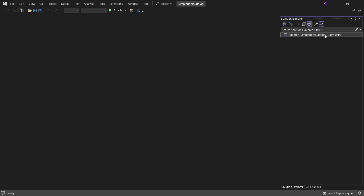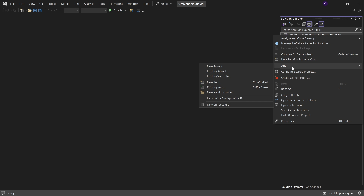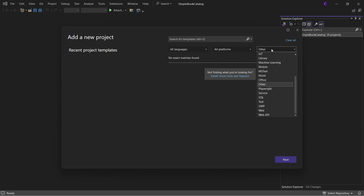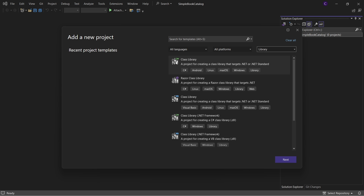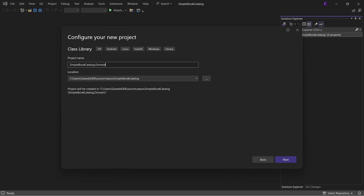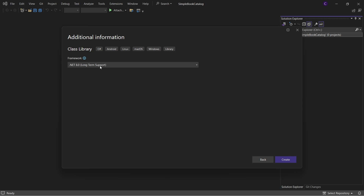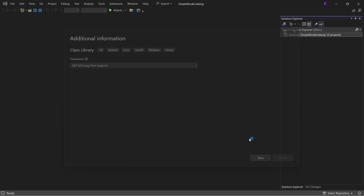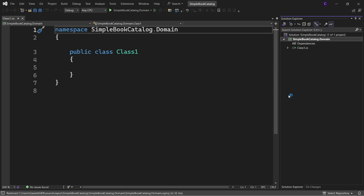Right-click the solution in Solution Explorer and select Add New Project. In the dropdown, select Library and select the Class Library template, then click Next. Let's give the project a name - since this project represents our domain layer, let's name it Simple Book Catalog dot Domain. Add the dot Domain suffix and click Next. Make sure .NET 8 is in the dropdown and click Create.